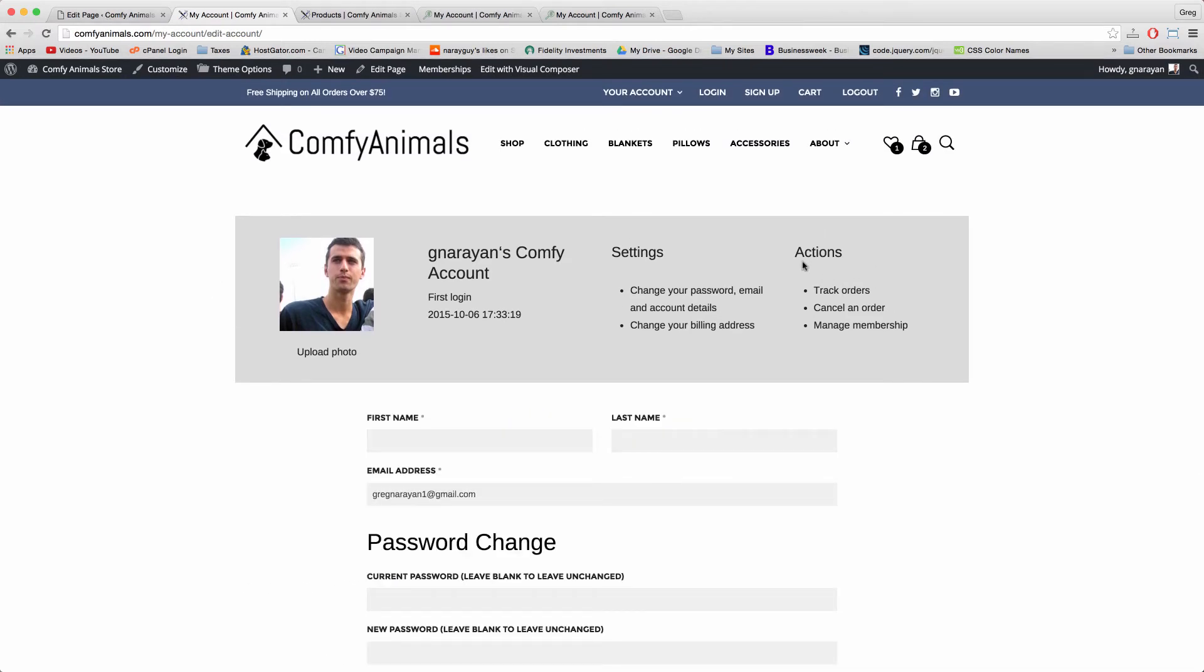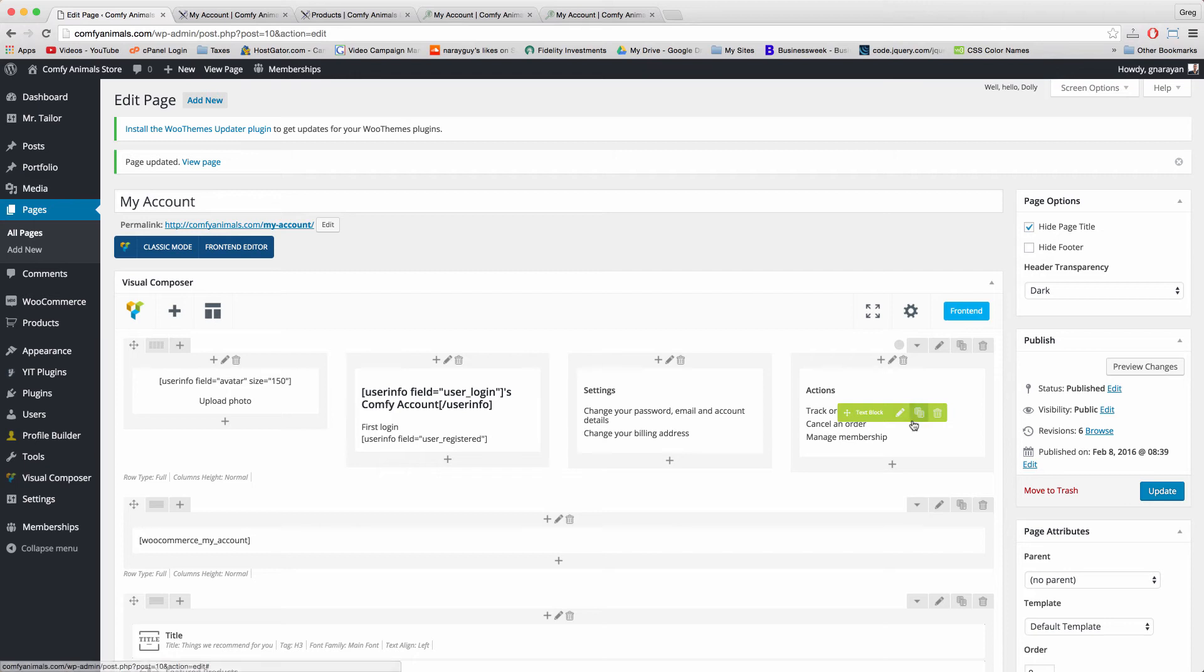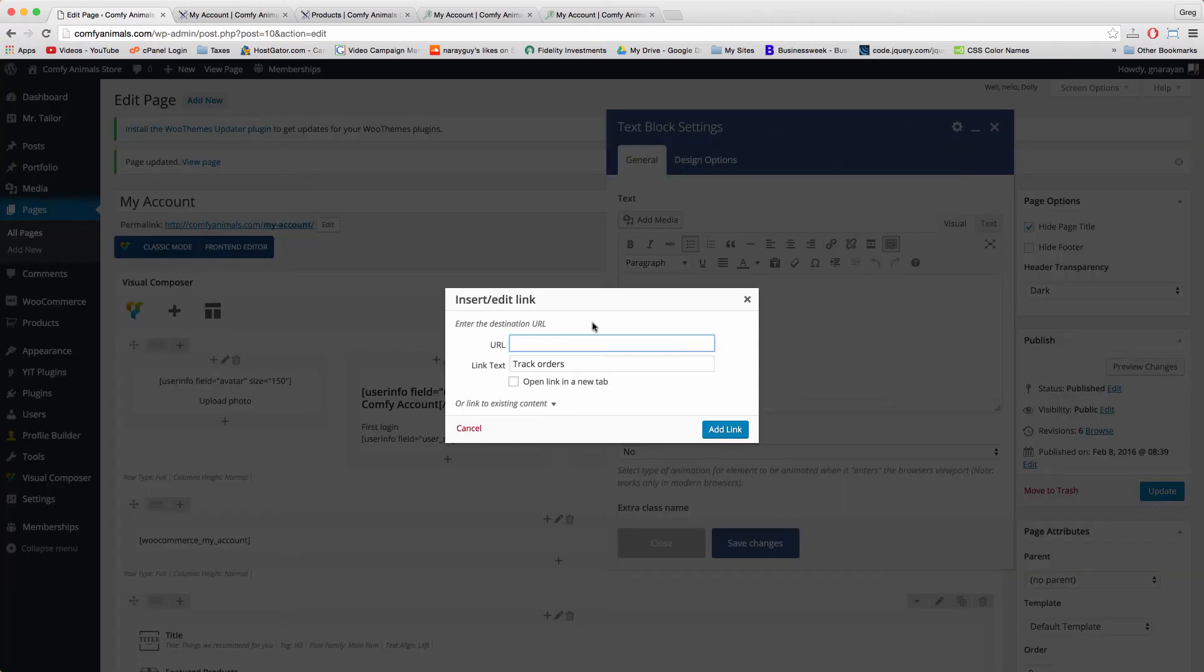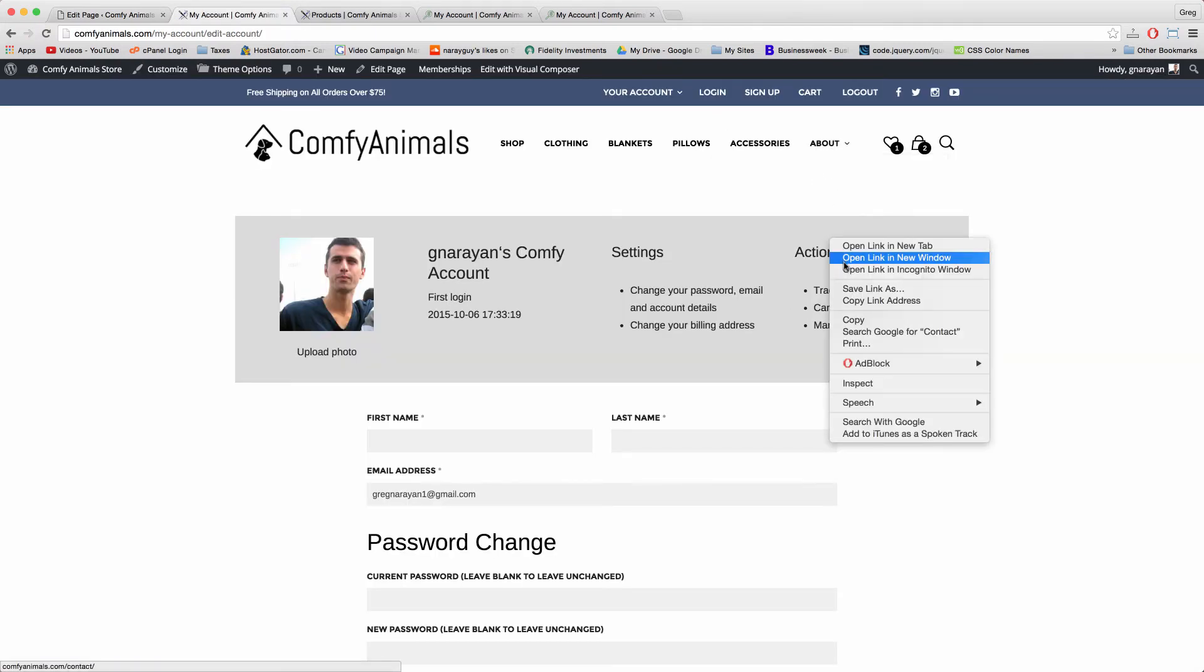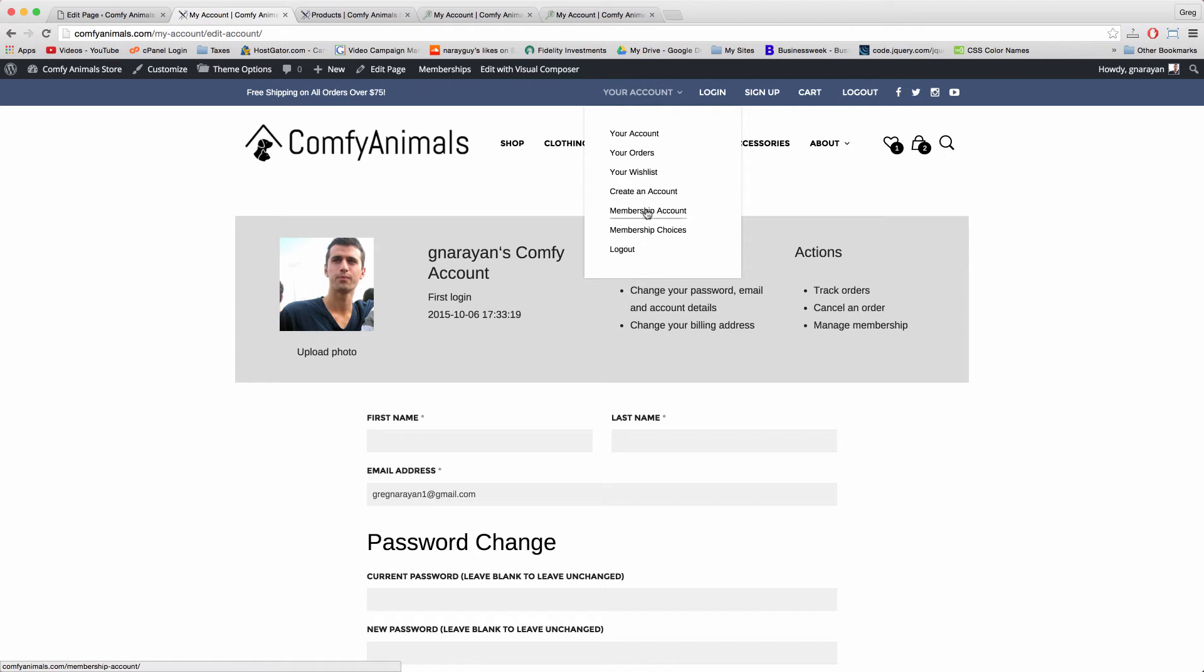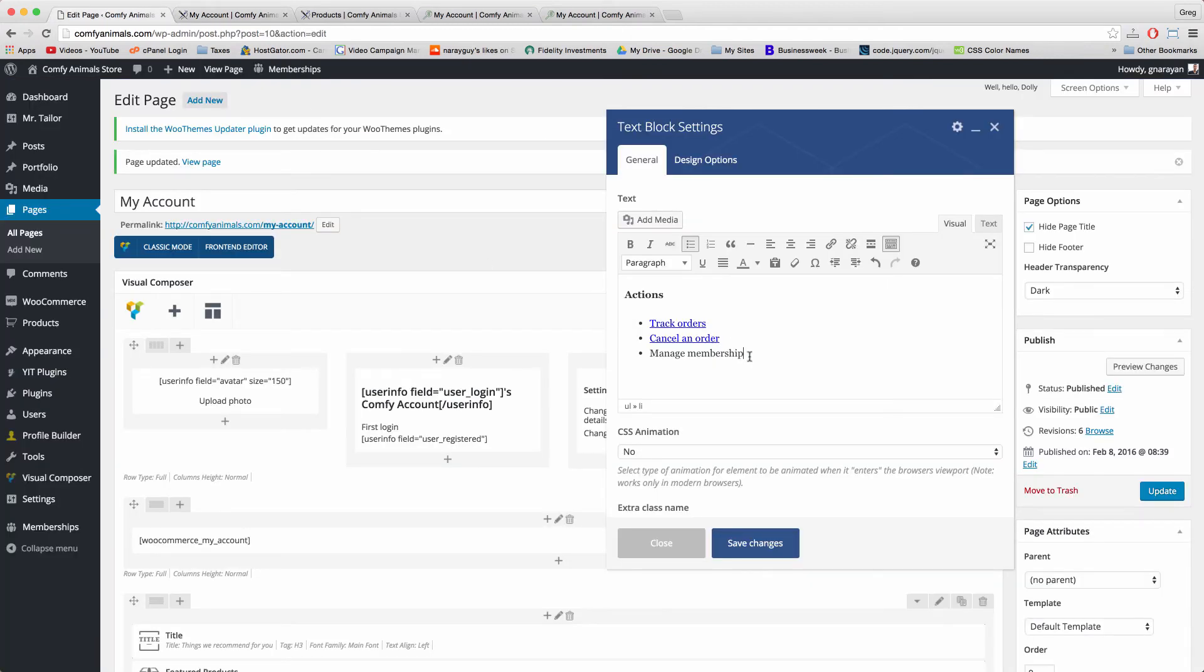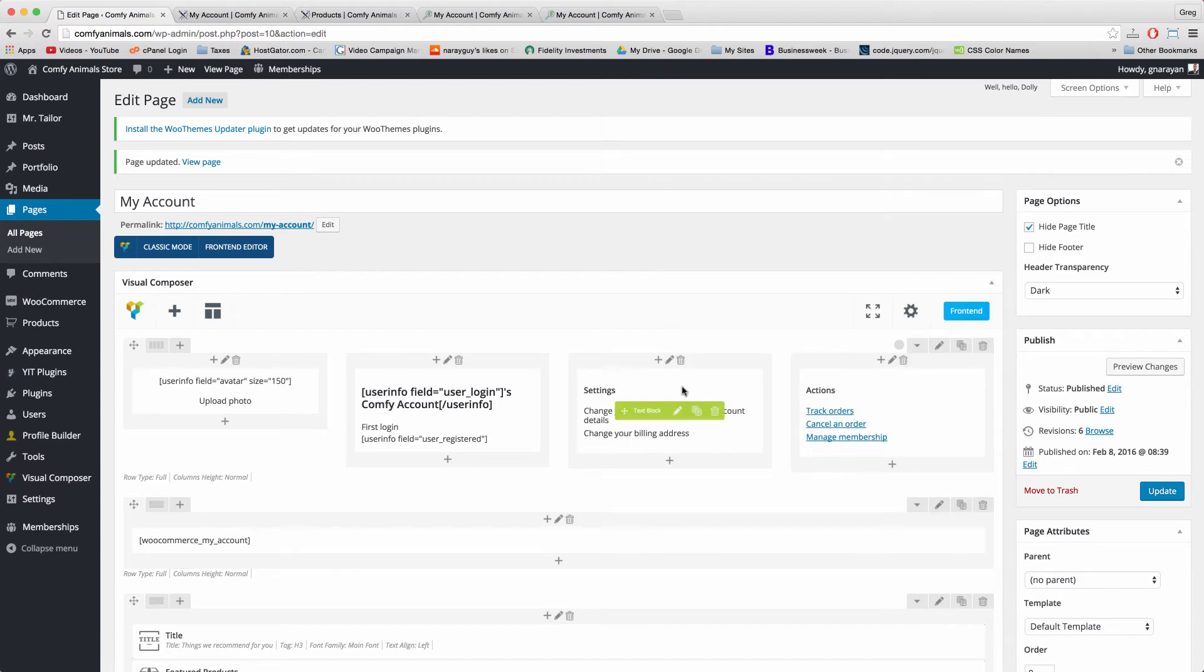To set up the links on Actions and Settings, the easiest thing to do is to find those links around the site and just copy paste them in. For example we put the Orders link in Your Account drop down which we can right click and copy. Click edit on the text block and then just add that link by highlighting the text, insert/edit link, paste and done. For the Cancel an Order link that's just going to go to our Contact page. And you get the picture. Manage Membership will go to Membership Account. Actions are done for now.